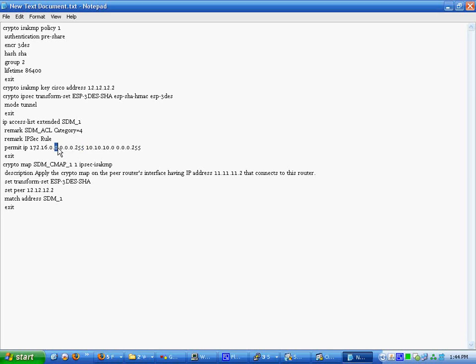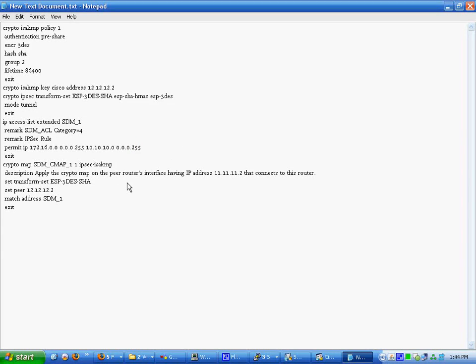10.10.10.0. This is what you apply to the interface. In this case, it would be FA0/0. You would apply cryptomap SDM_CMAP1. That's all you type. And then it would apply to the pyramid to the peer's interface.